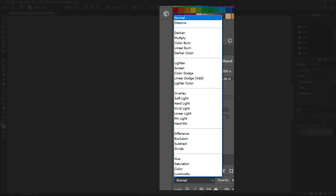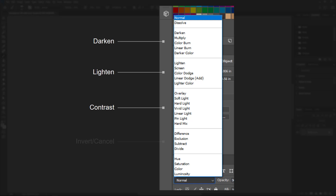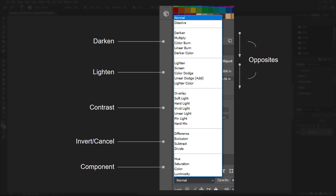The list is grouped by horizontal lines. The groups as they go down the list are: darken, lighten, contrast, invert or cancel, and component. The first two groups are opposites of one another — darken is the opposite of lighten, multiply is the opposite of screen, color burn is the opposite of color dodge, and so on. You can use these groups when you know you need to add a shadow or a highlight to your object.